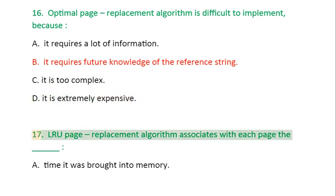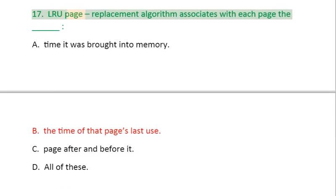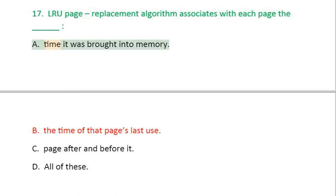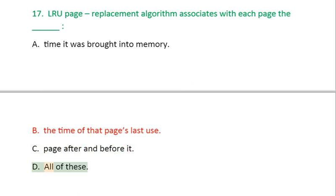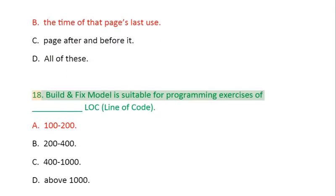Question 17: LRU page replacement algorithm associates with each page the: A. Time it was brought into memory, B. The time of that page's last use, C. Page after and before it, D. All of these.